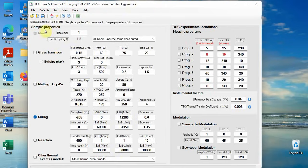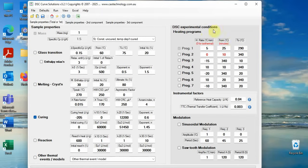Double-click on DSC Curve Solutions and the application window opens. You can see two panes: the left one is for sample properties and the right one for DSC experimental conditions. Let's see some examples.